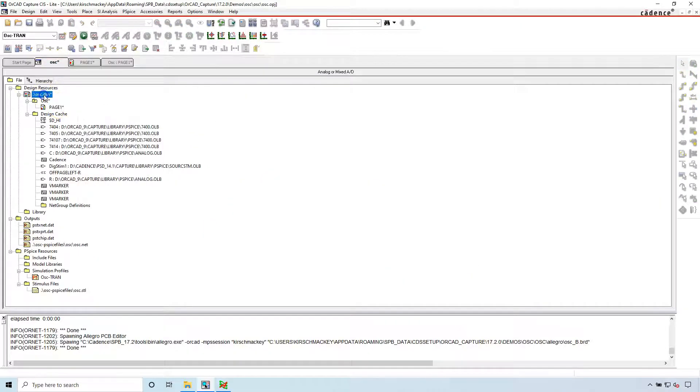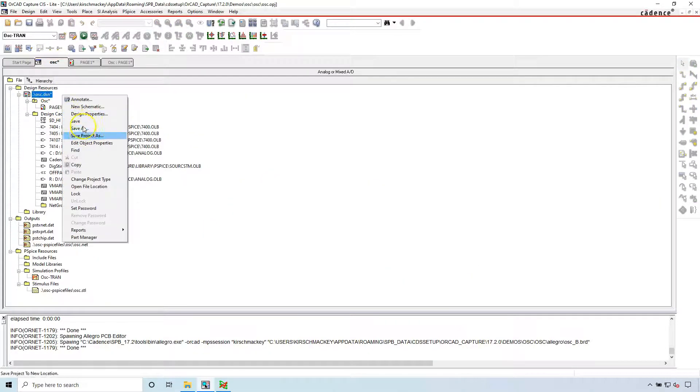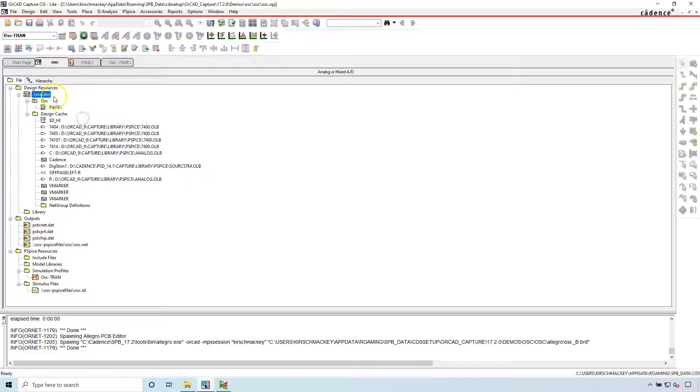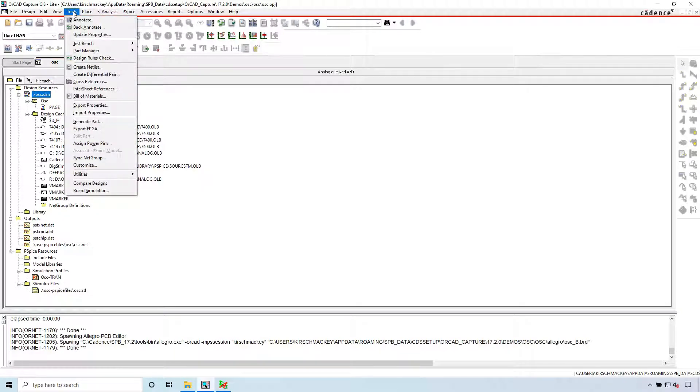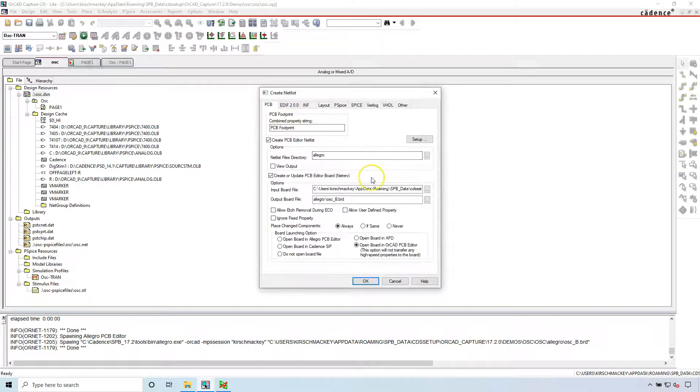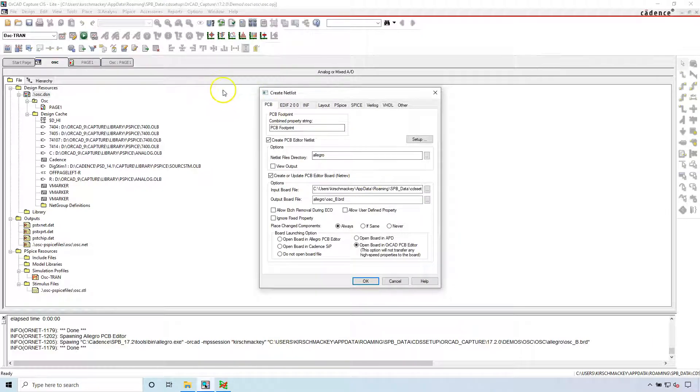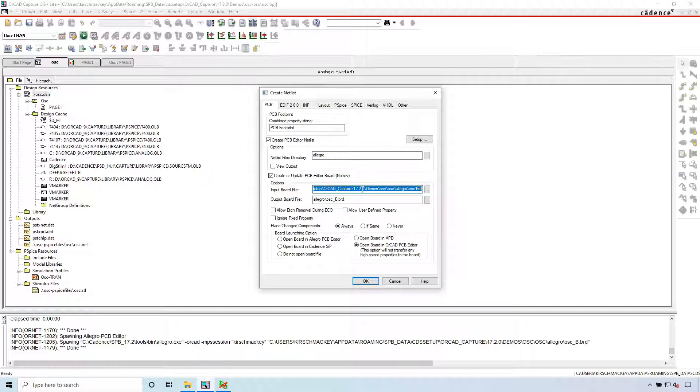What you can do then is right click and save the design and then perform an engineering change order. Go to tools, create netlist. Now, how you perform an engineering change order is through the create netlist method. Yes, this is the way you use to create a new board entirely where you don't have an input board.